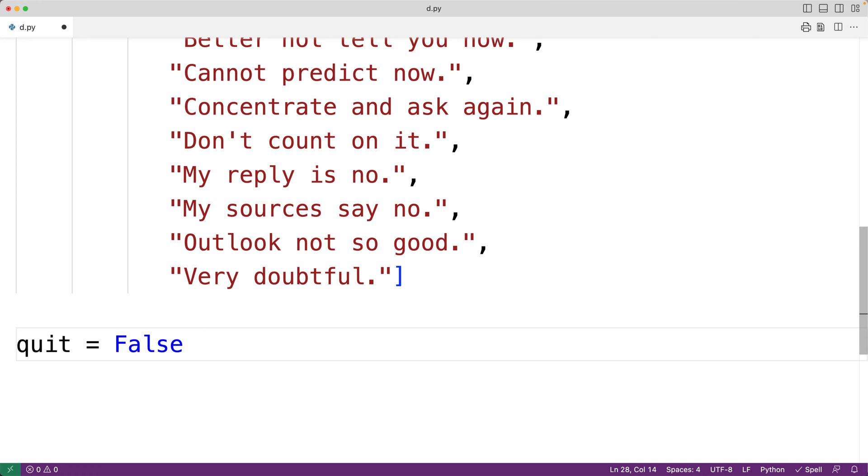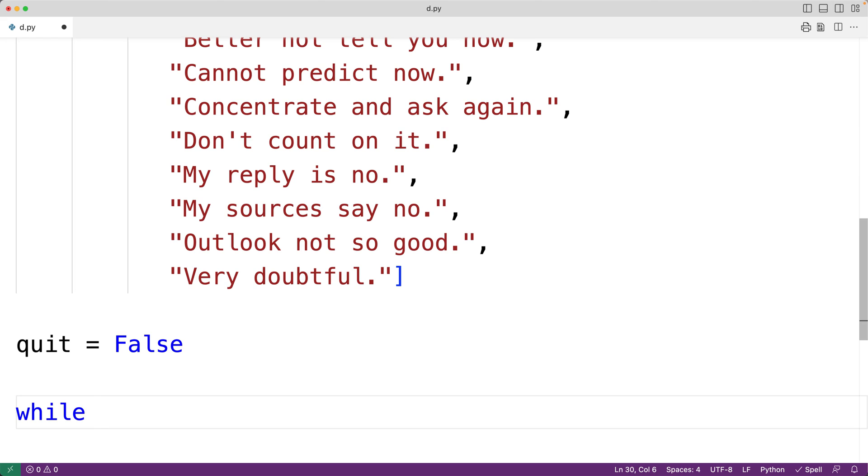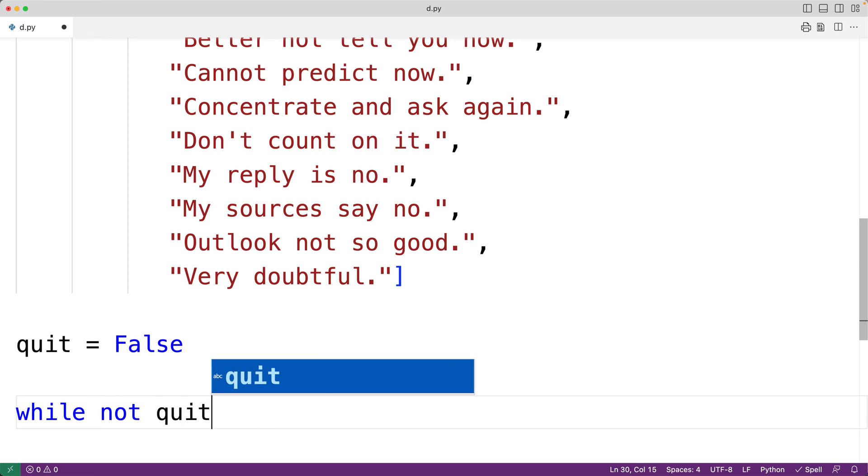So next, we'll have our loop. We'll have here while with the condition not quit. So, so long as quit is set to false, this loop is going to continue because not false is true.